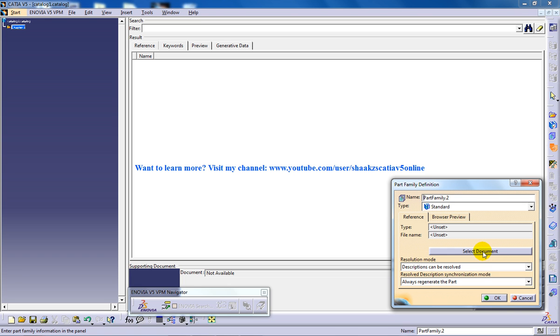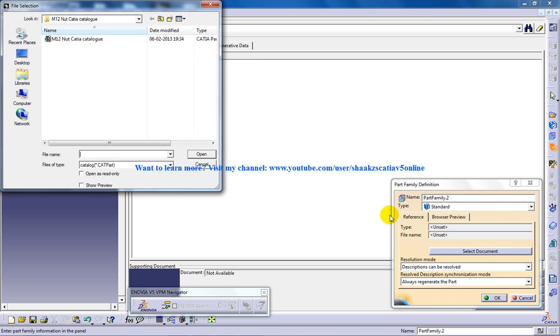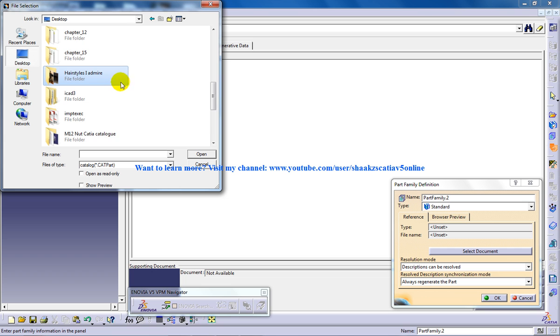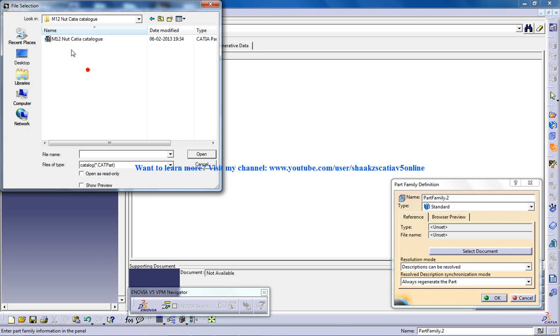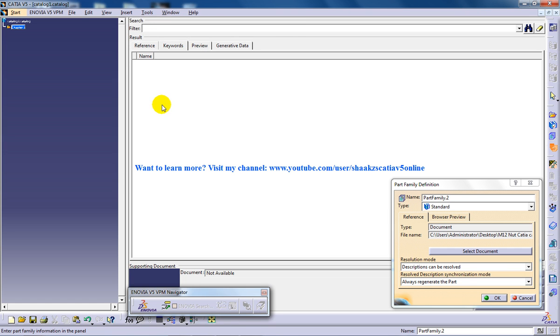In Select Document, you need to show that the parent file you want is going to be this file which is located under the desktop: M12 nut CATIA catalog.